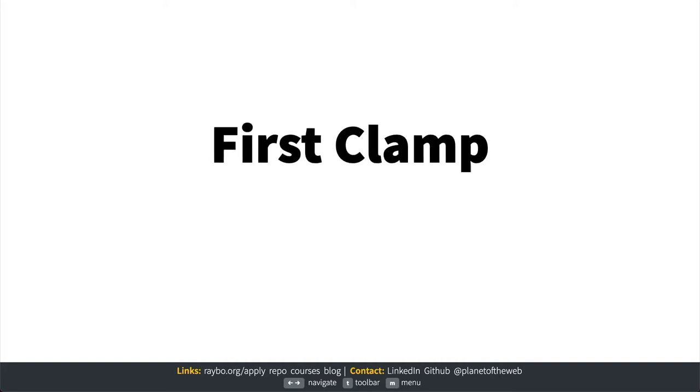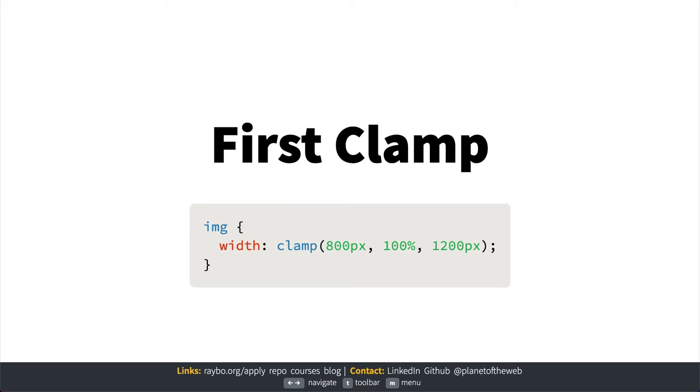This is where clamp can come in handy. Doing something like this will make the image try to be 100% of the width of the container most of the time, but also no smaller than 800 pixels and no larger than 1200 pixels.